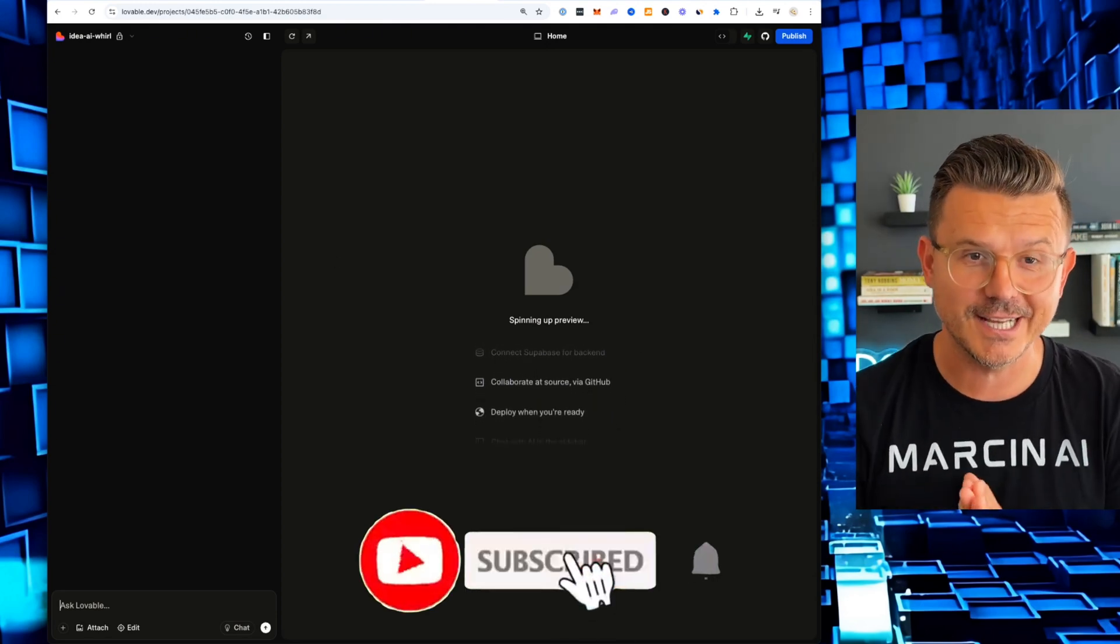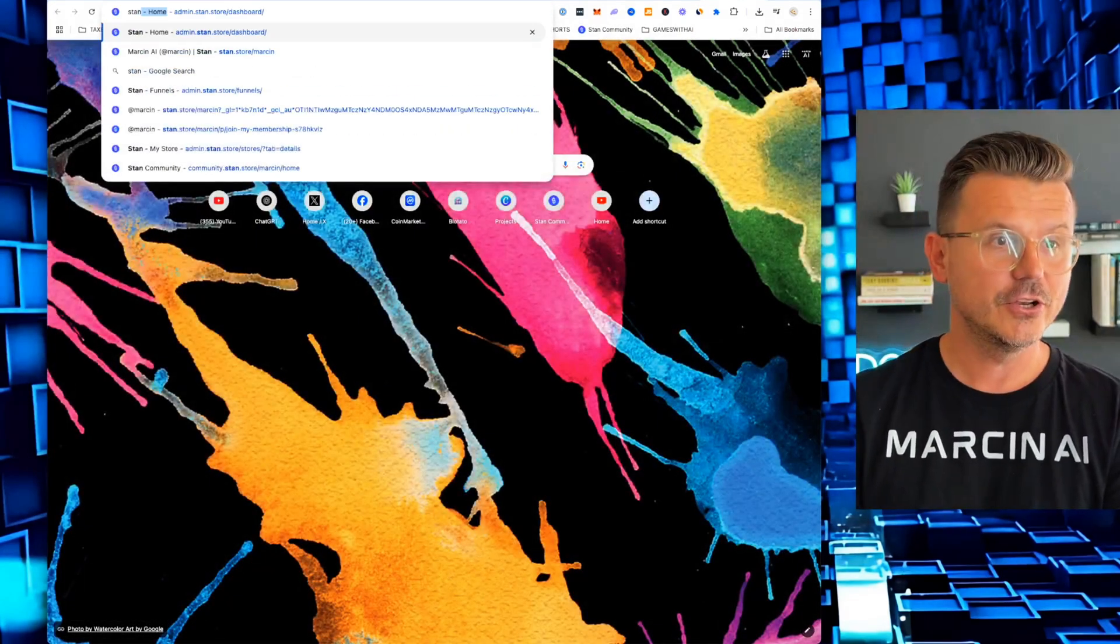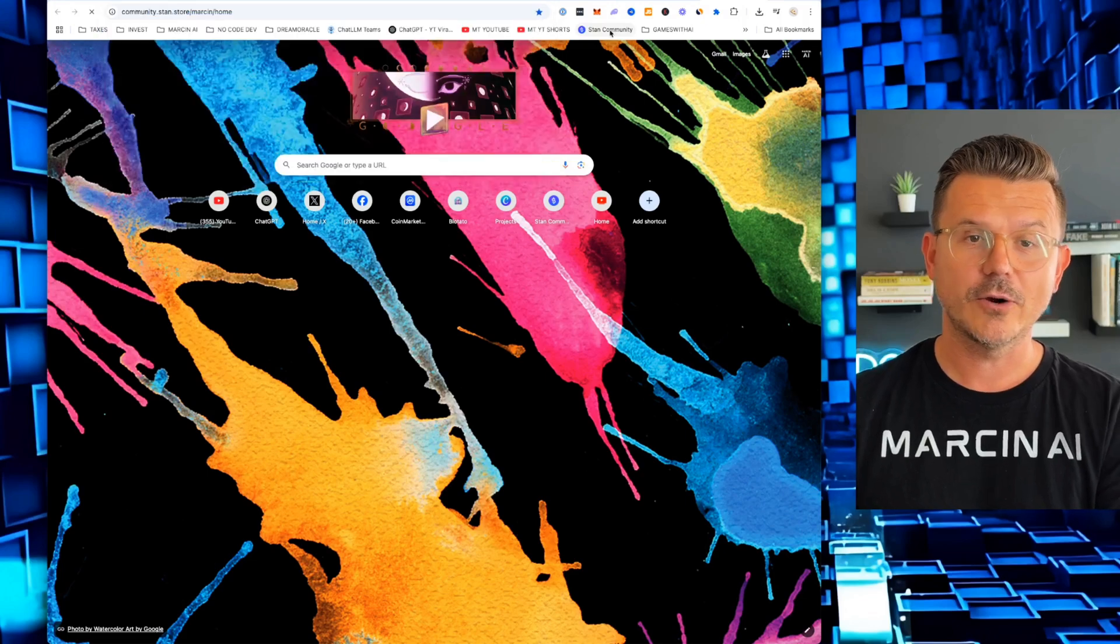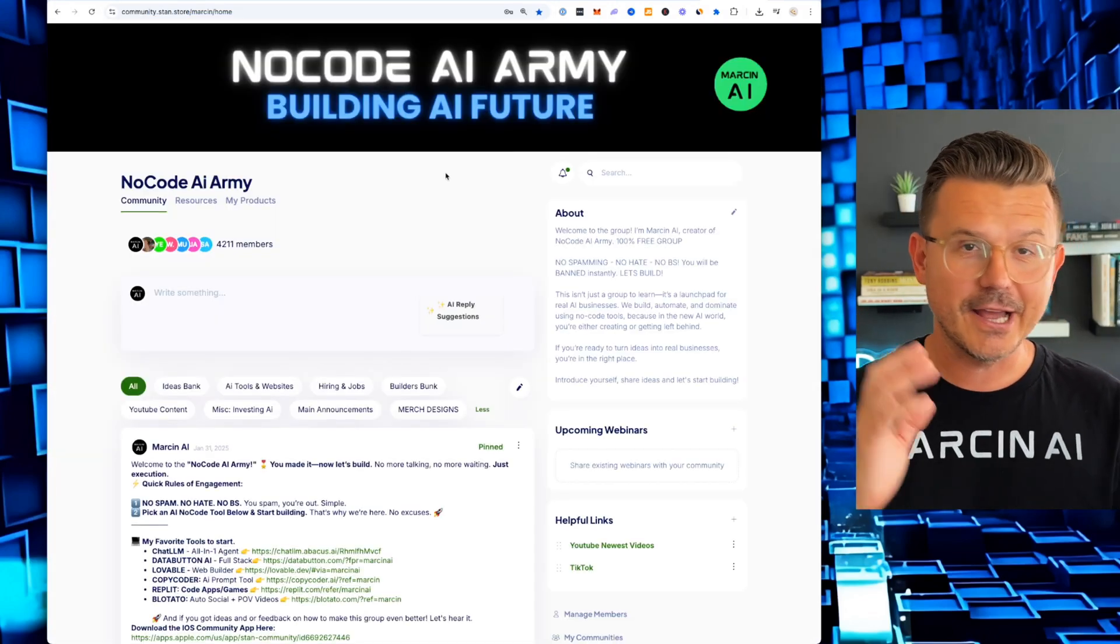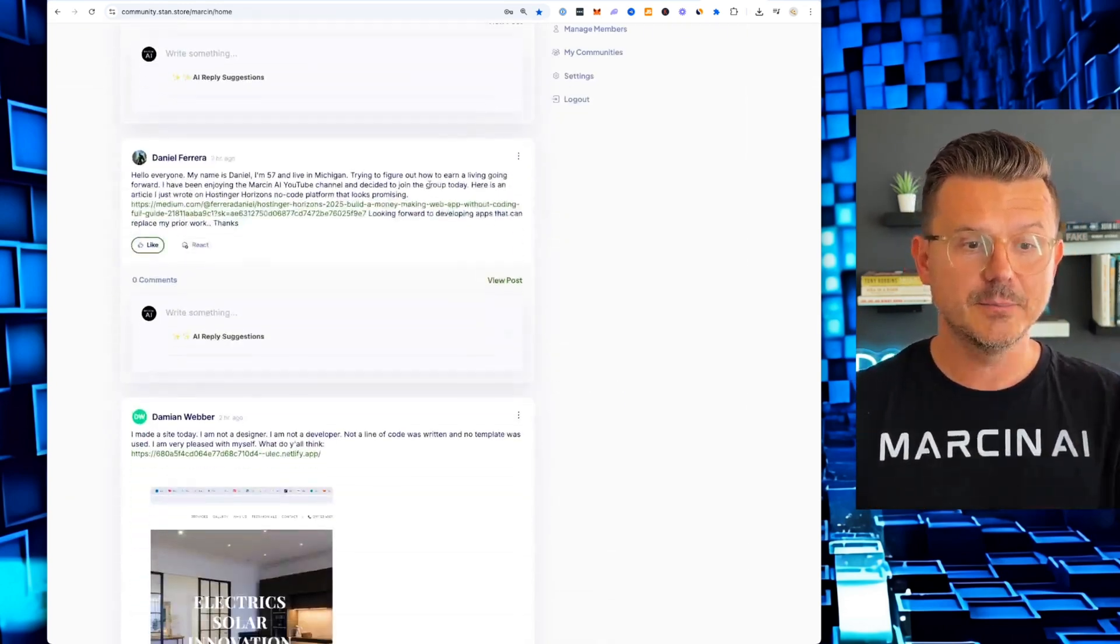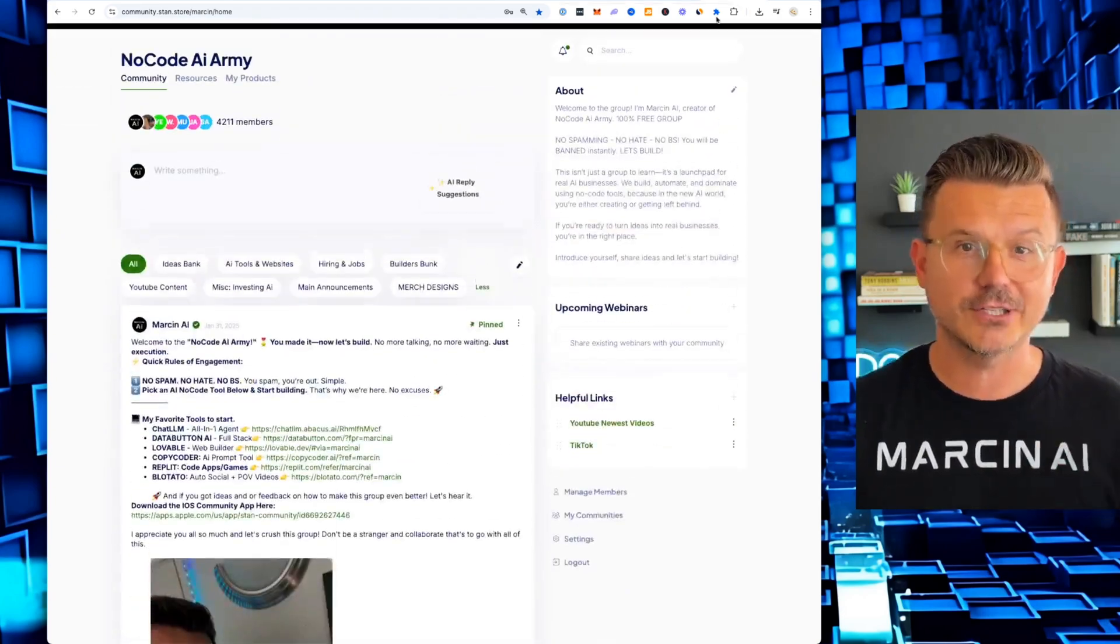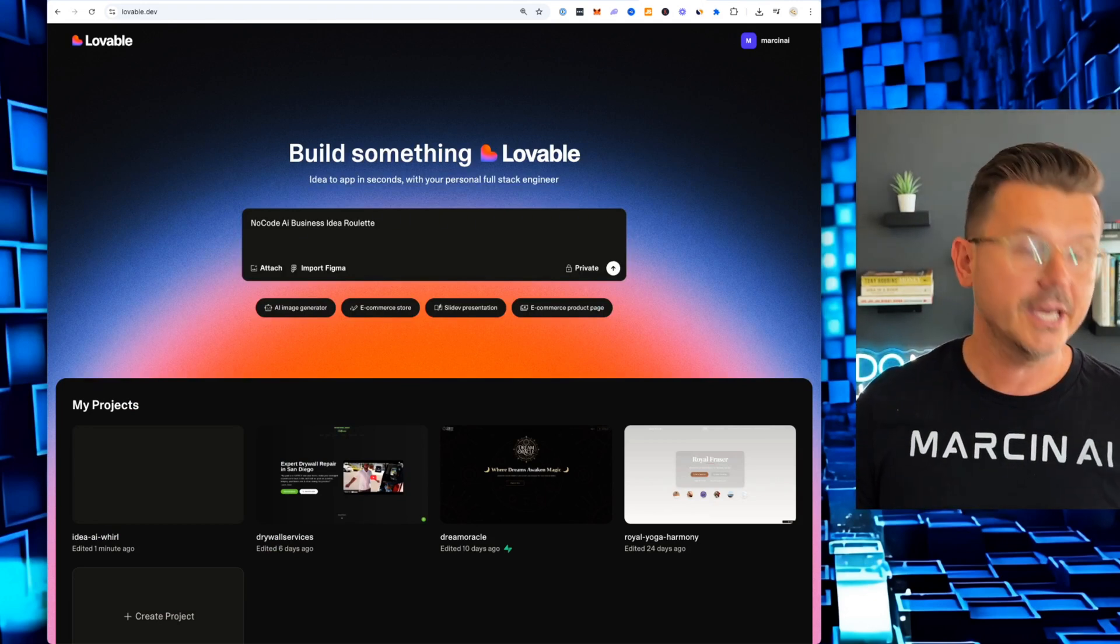If you guys haven't watched my stuff before, my name is Marcin AI. I am a no code AI dev and I run a fun no code community called the no code AI army where we have 4211 different people from every level just starting out. Never touch no code to full stack developers. We have designers in here, creatives, people that are building, collaborating, sharing, coming up with ideas, doing all kinds of crazy stuff. So a little selfless plug, but you guys could check all that out below.